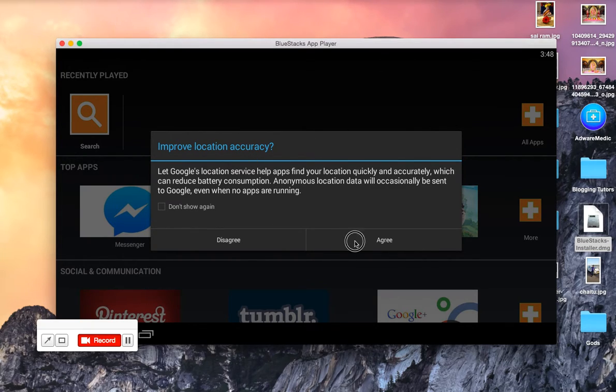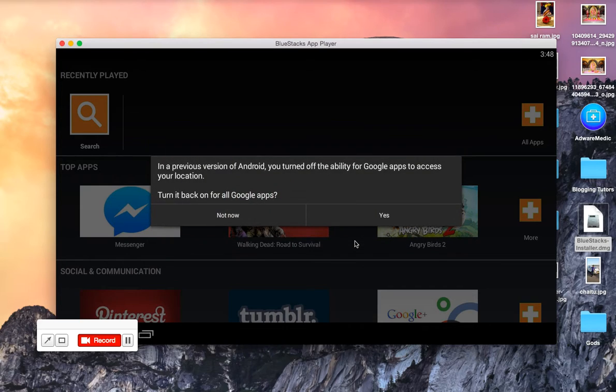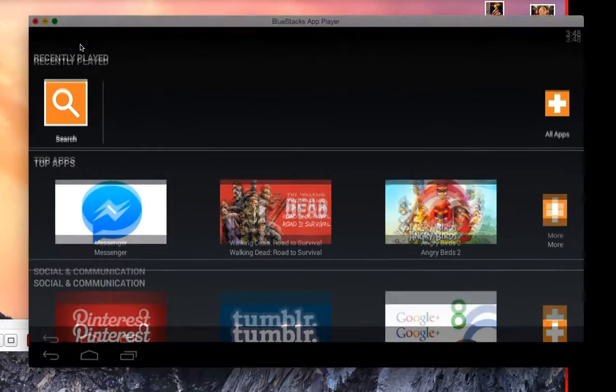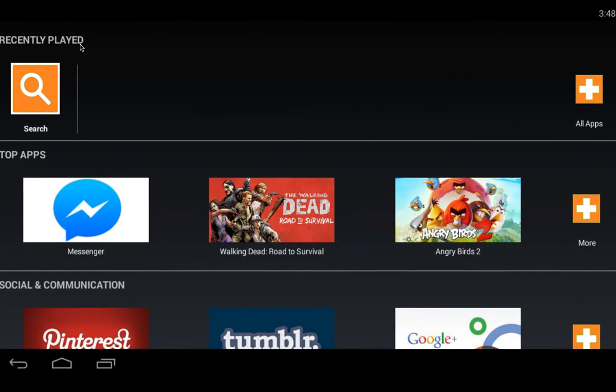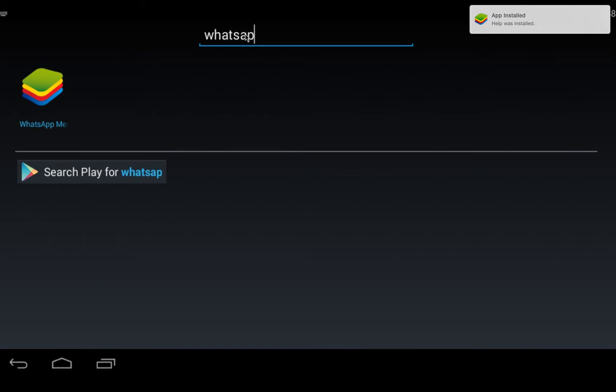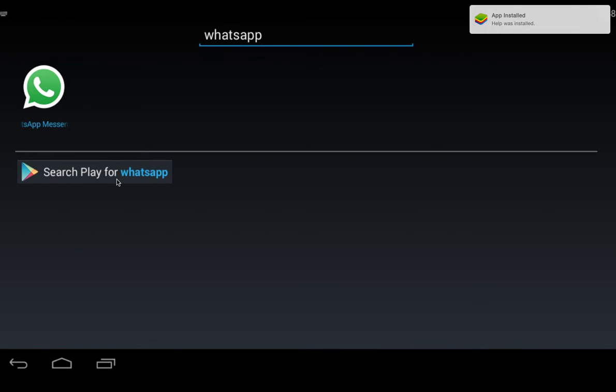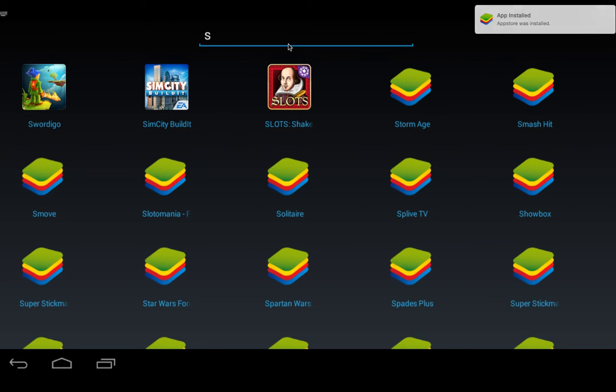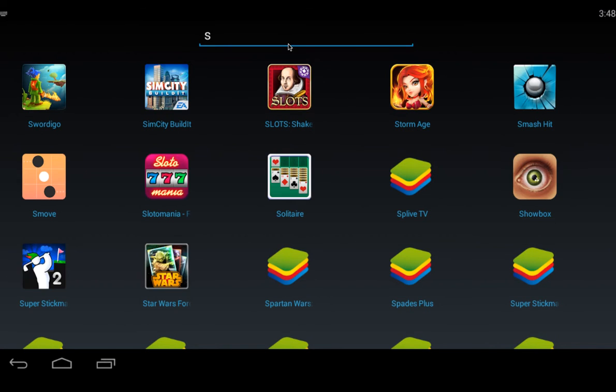This is the BlueStacks App Player main page, the interface where you can search for your favorite apps like WhatsApp. Here you'll be getting WhatsApp Messenger, or you can search for Google Play WhatsApp or games like slots.